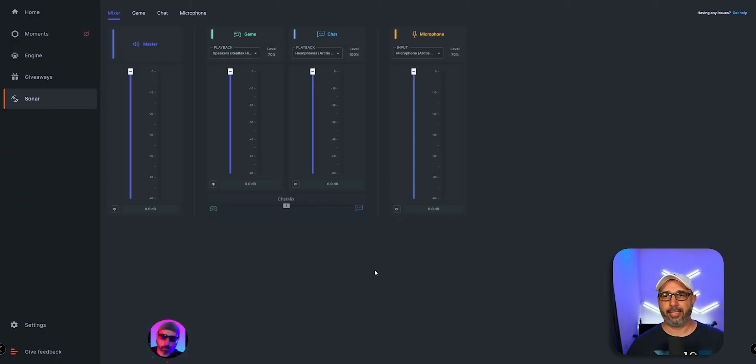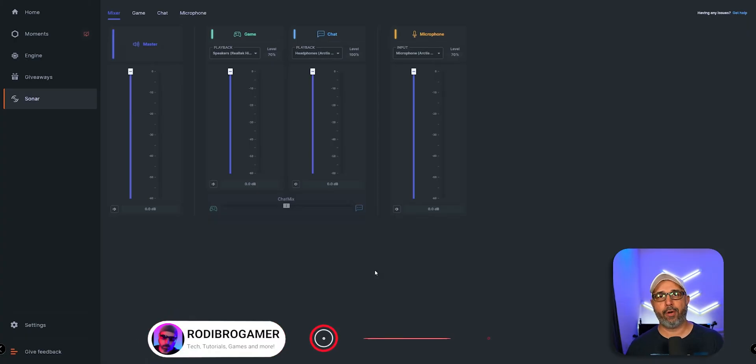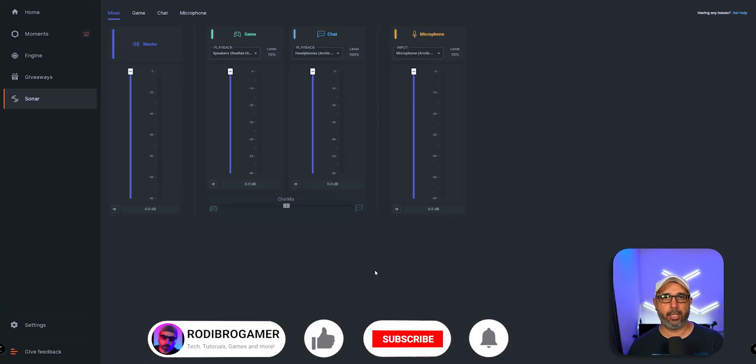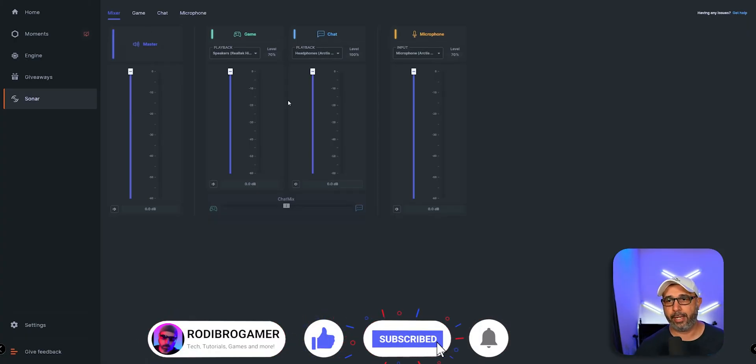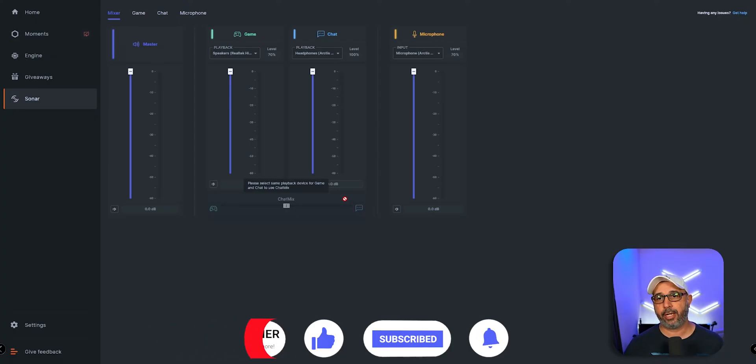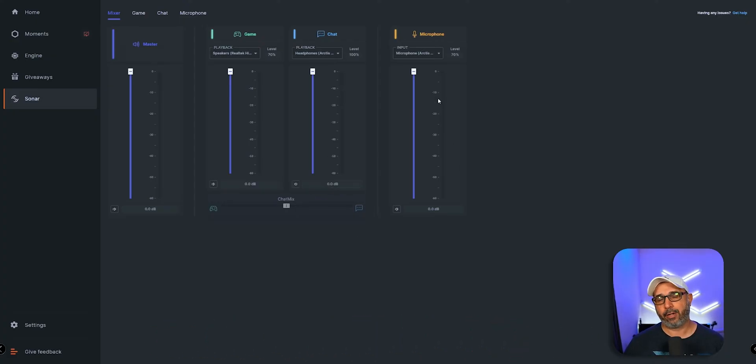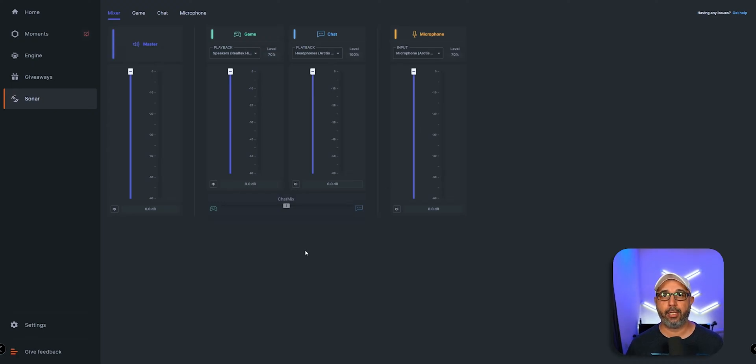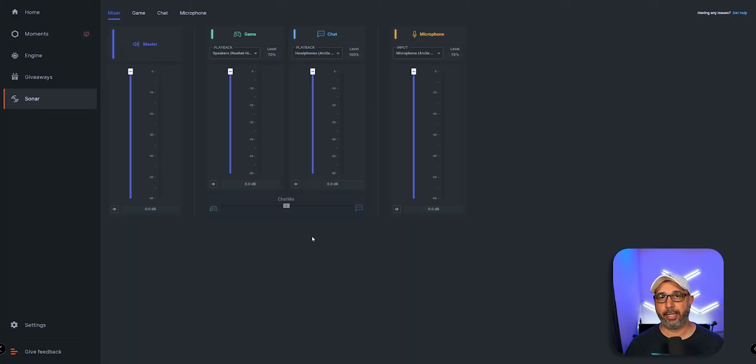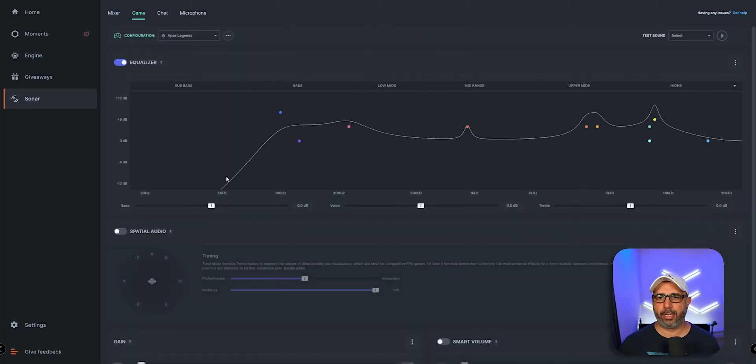The difference is they're still in the early stages on this software, and right now we only have two channels for game and chat and the microphone. We don't have an extra channel unless they update. Going to game, you'll see different configurations for the EQ for different games from Apex Legends to Warzone to CS:GO.